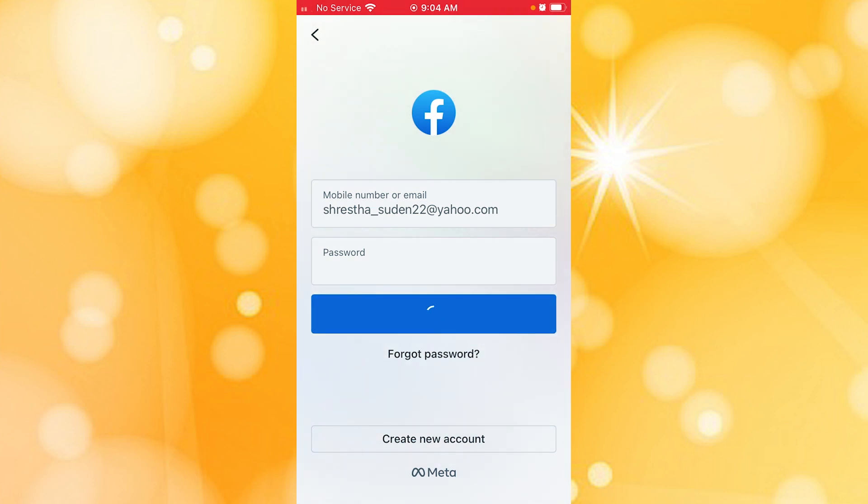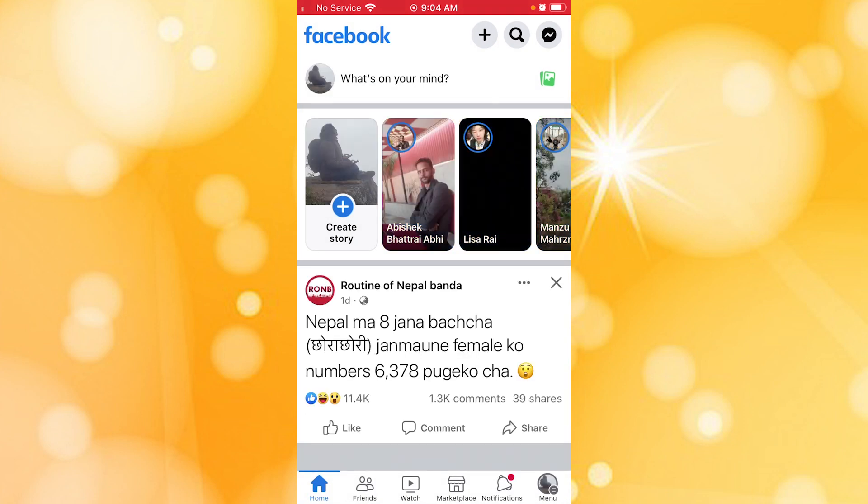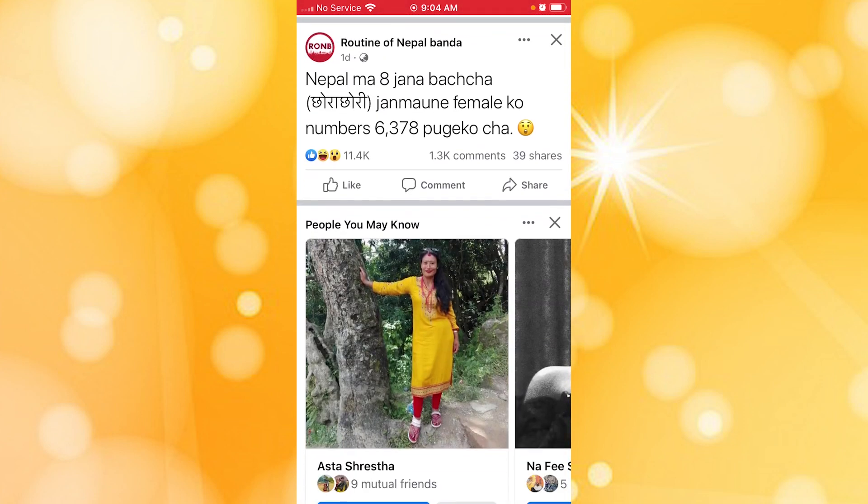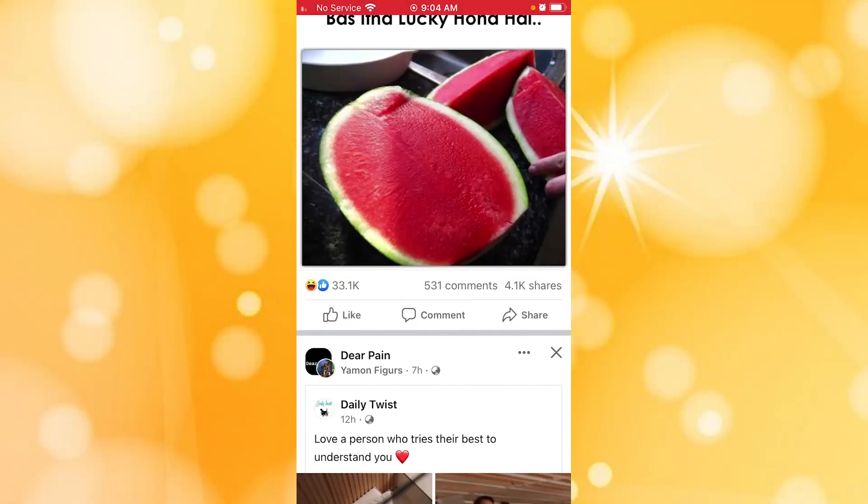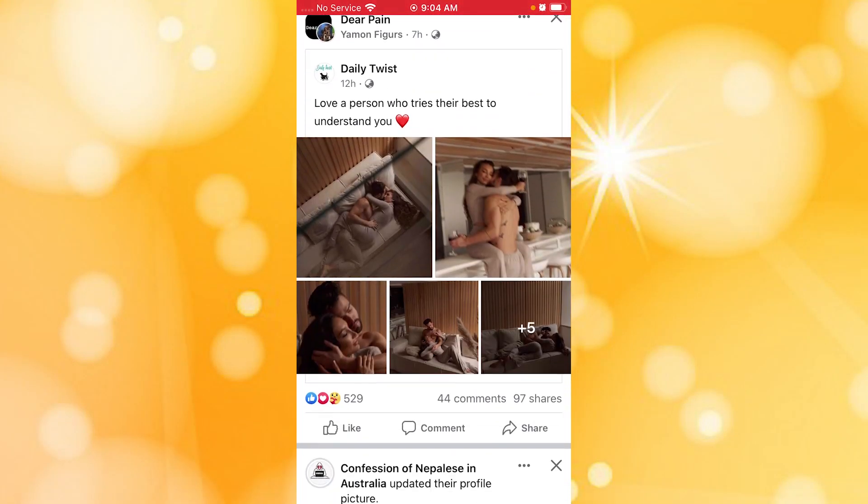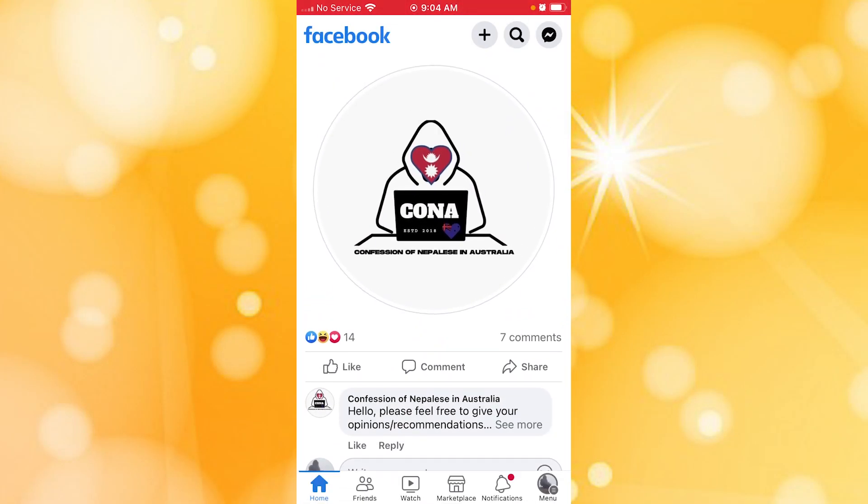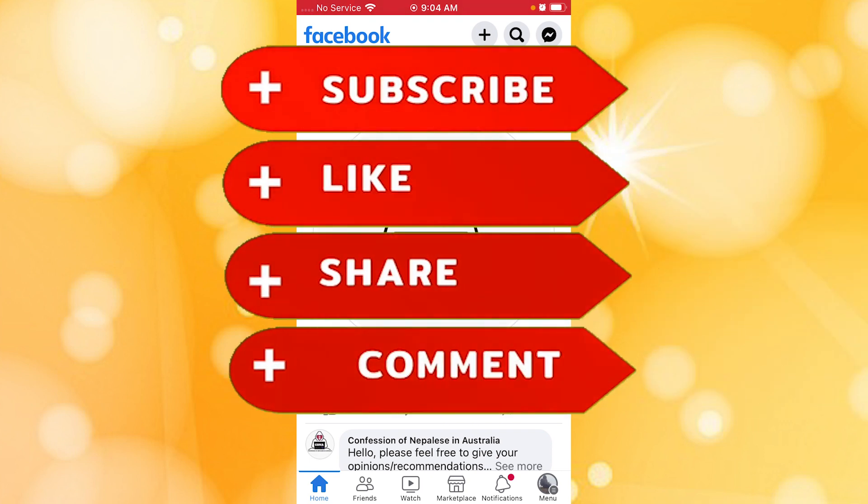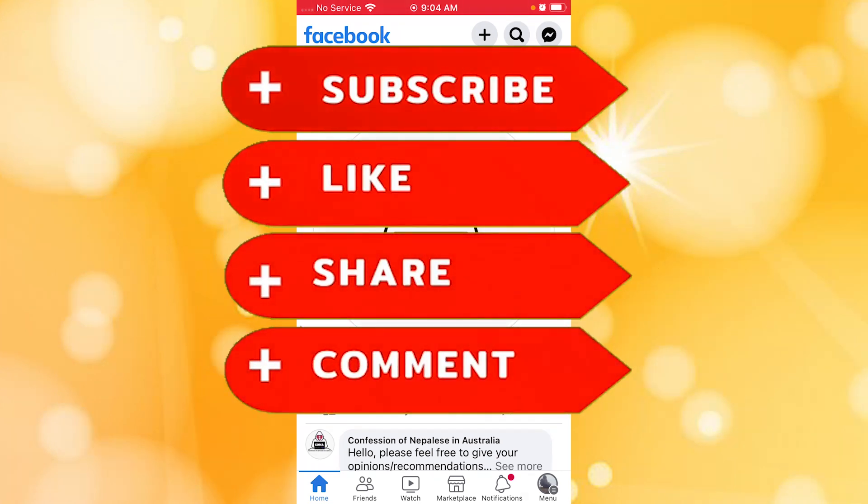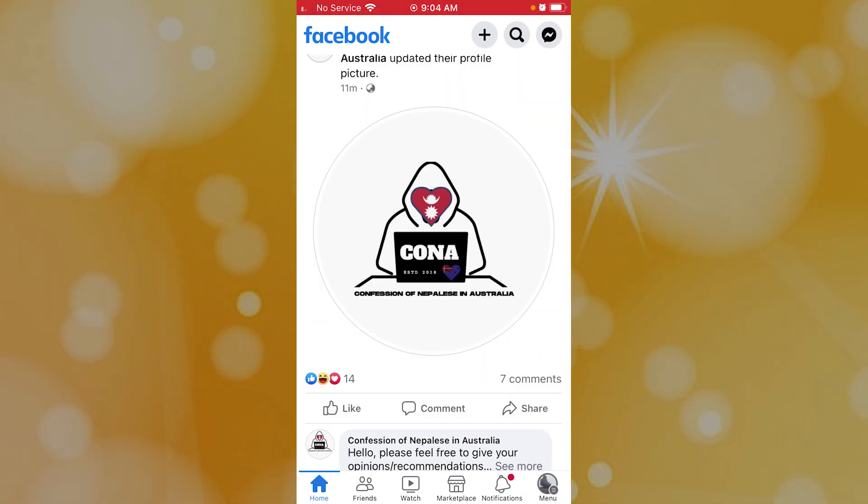And this is how you log into your Facebook account online on your iPhone. If you have any questions regarding the topic, feel free to comment in the comment section below. Don't forget to like, subscribe, and hit that bell icon for more videos. Thank you for watching. Peace.